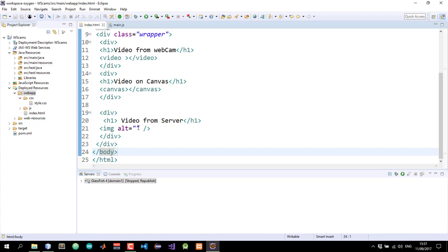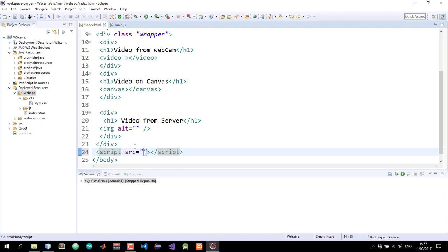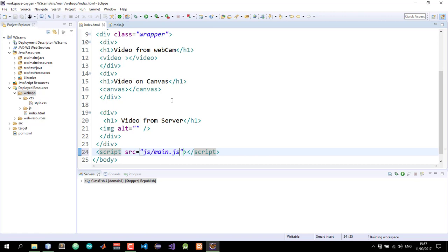I'll just go ahead and include the file in our HTML page. So script, and the source is in js main.js. Save.